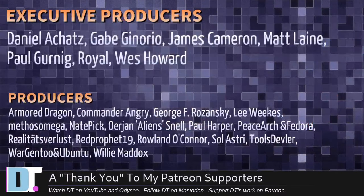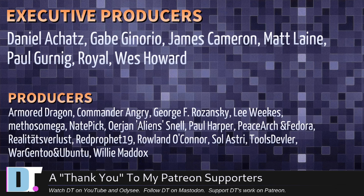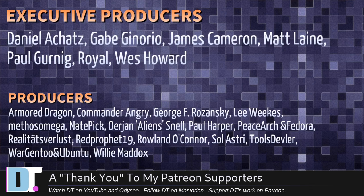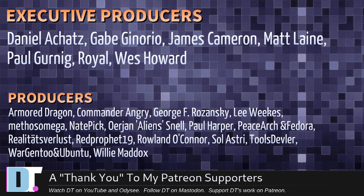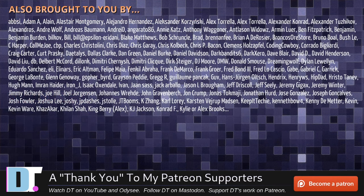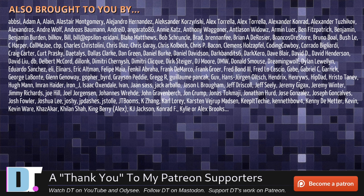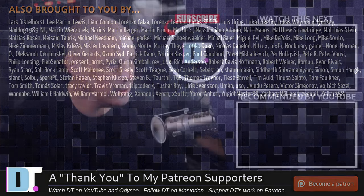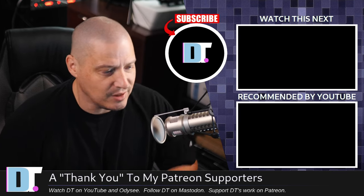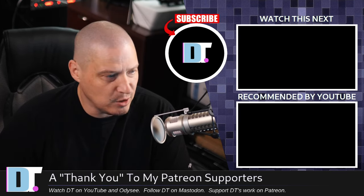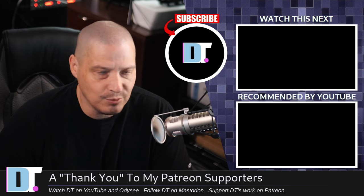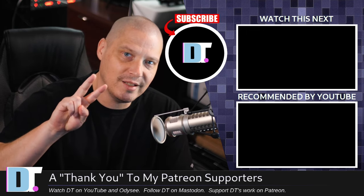Now, before I go, I need to thank a few special people. I need to thank the producers of this episode, Daniel, Gabe, James, Matt, Paul, Royal, Wes, Armor, Dragon, Commander, Angry, George Lee, Mestos, Nate, Arian, Paul, Peace Arch and Fedora, Realities for Less, Red Prophet, Roland, Solastri, Tools, Devler, Ward Gentoo and Ubuntu, and Willy. These guys are my highest-tiered patrons over on Patreon. Without these guys, this episode about Ultramarine Linux would not have been possible. The show is also brought to you by each and every one of these fabulous ladies and gentlemen, all these names you're seeing on the screen right now. These are all my supporters over on Patreon because I don't have any corporate sponsors. I'm sponsored by you guys, the community. If you like my work, want to see more videos about Linux and free and open-source software, subscribe to DistroTube over on Patreon. Peace, guys.